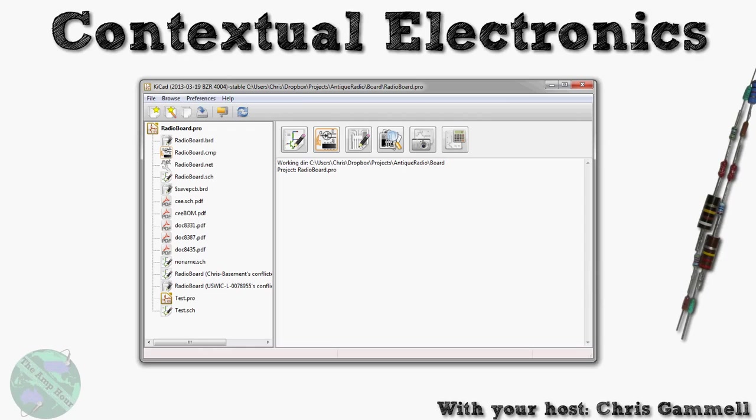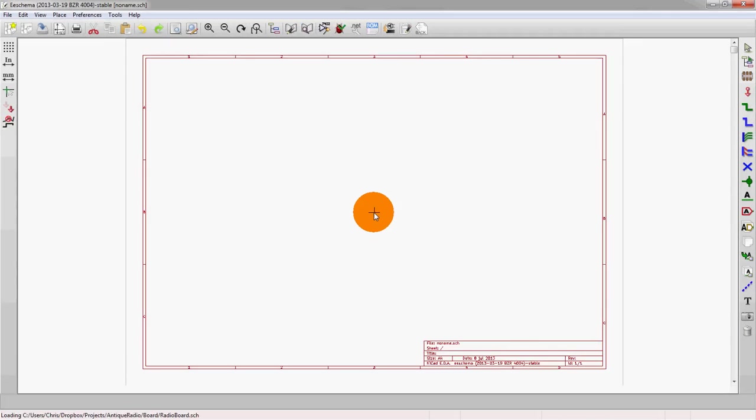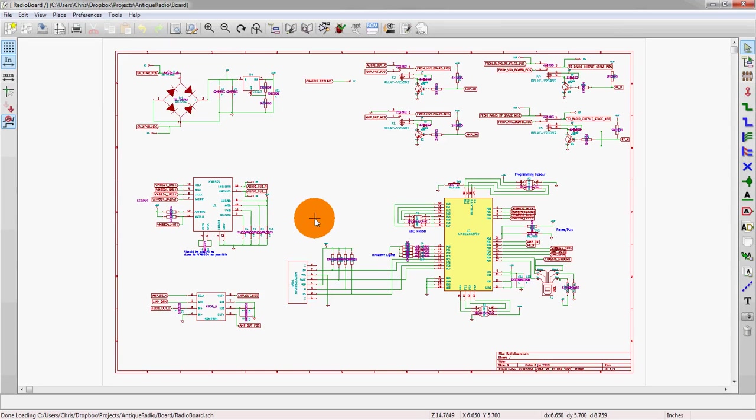Let's open up the launcher. We see that we're using the same radio board project that's partially completed and was talked about in the CVPCB intro video. Let's start in the schematic editor.